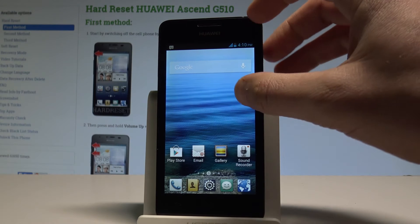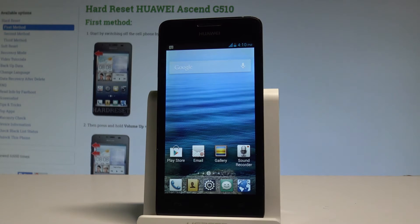Here I have the Huawei Ace and G510, and let me show you how to remove the Google account on the following device.